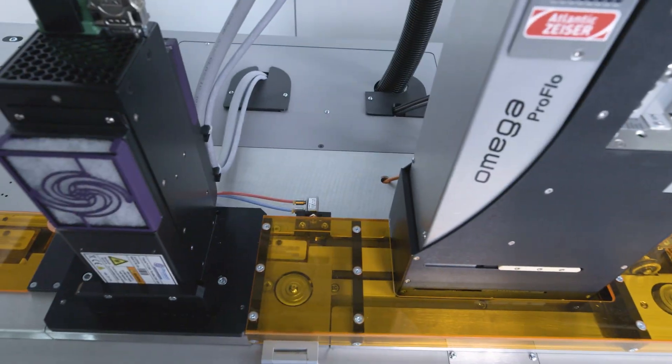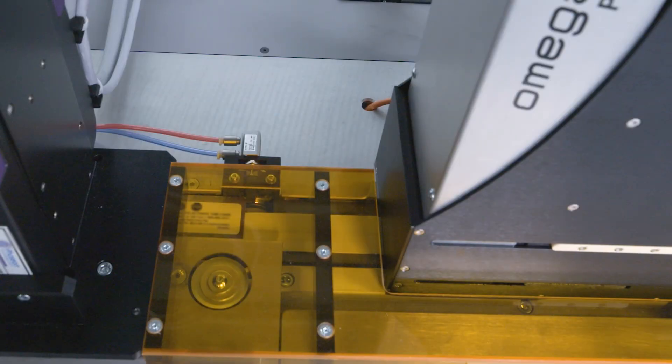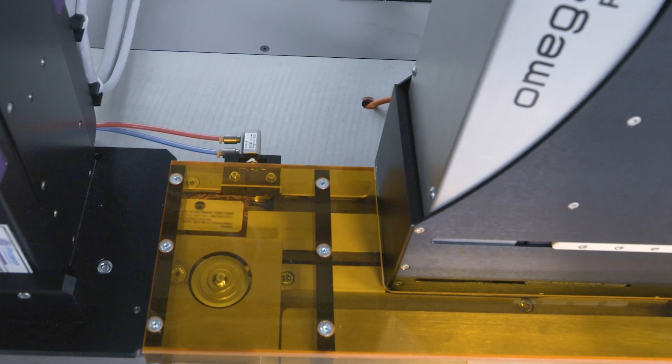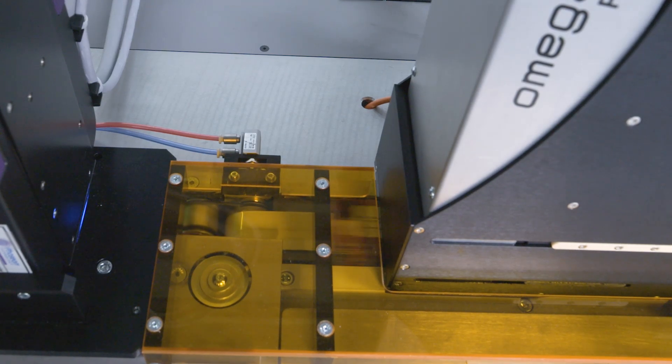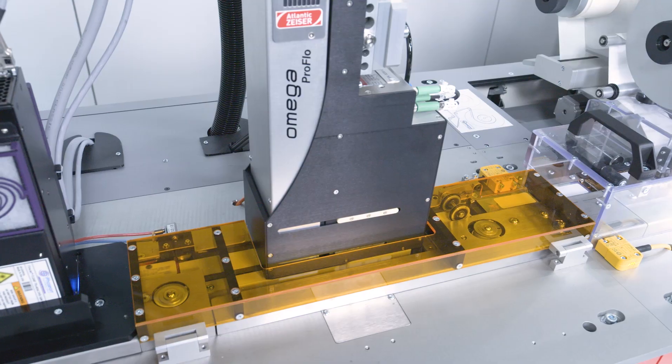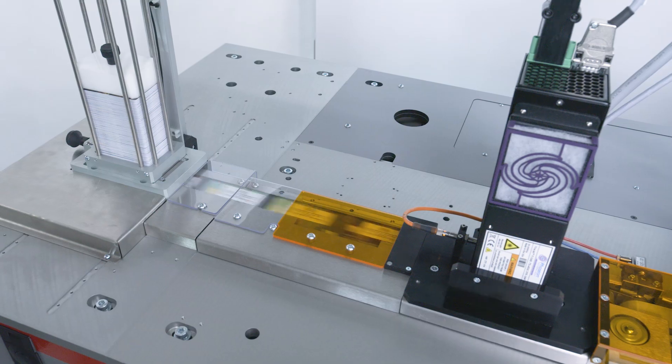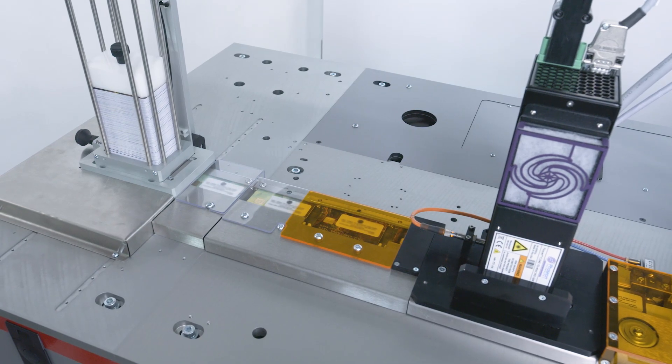PersoSmart also offers a print-on-label application to affix blank white labels and personalize them on the fly with monochrome text or barcodes.